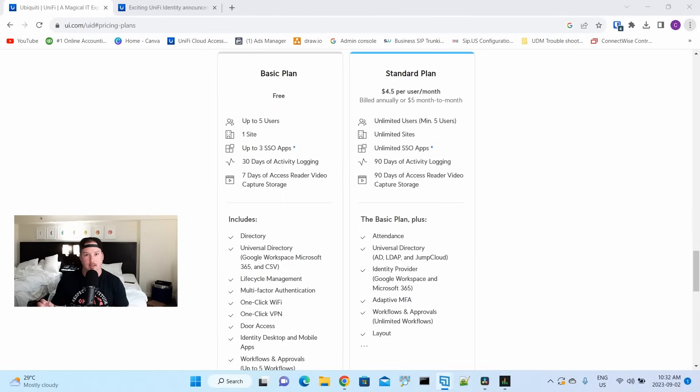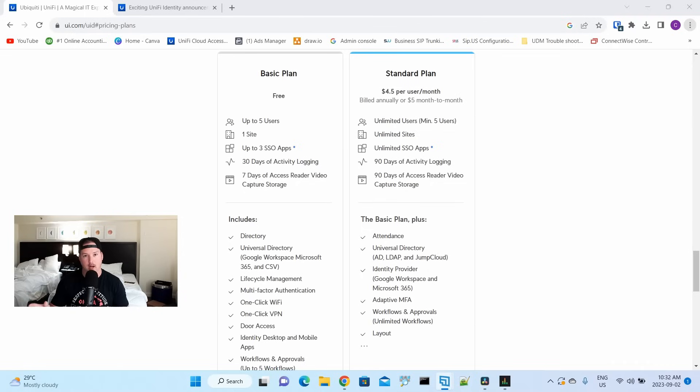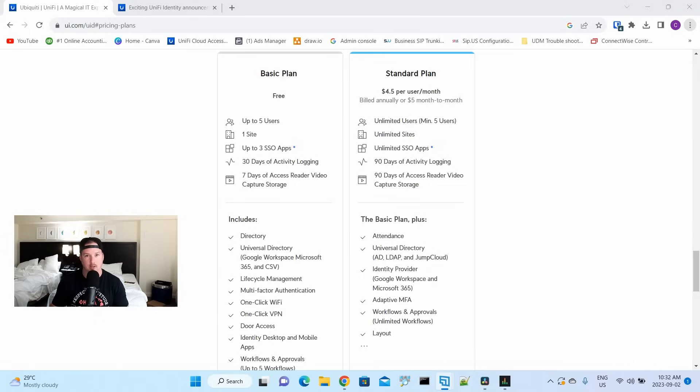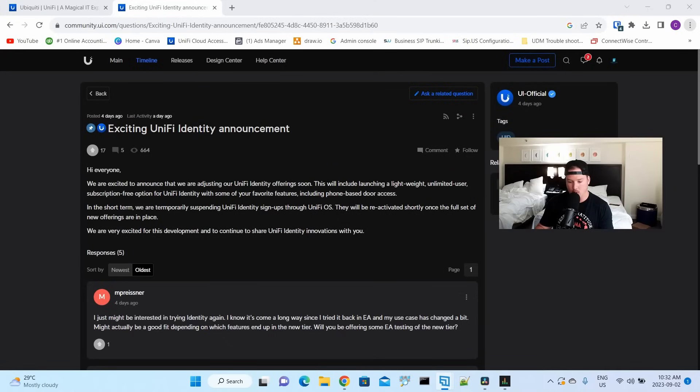His video did get a lot of traction. I think it's above 100,000 views now. So Ubiquiti did respond. I knew this was coming out before Clay's video, but it is great that they actually announced it to the community. This was posted four days ago. Exciting UniFi Identity announcement.